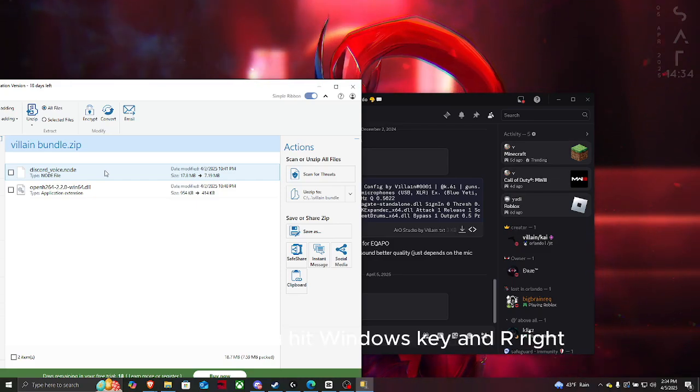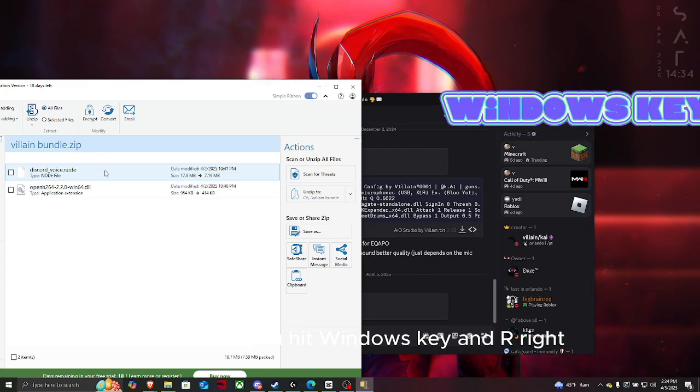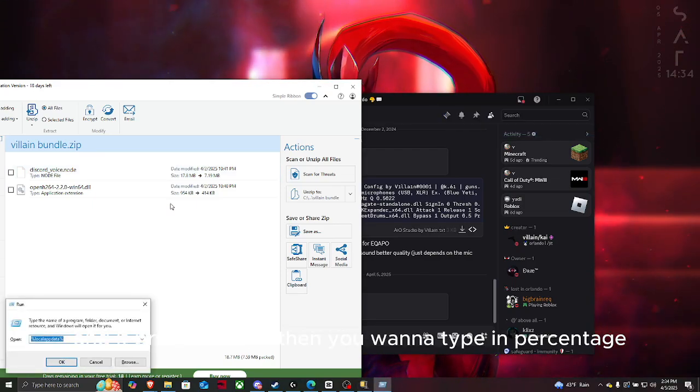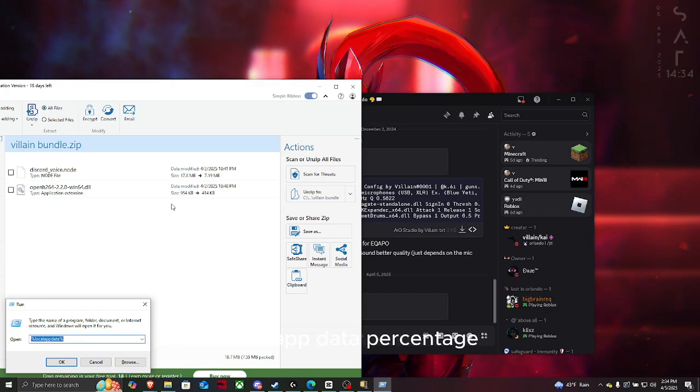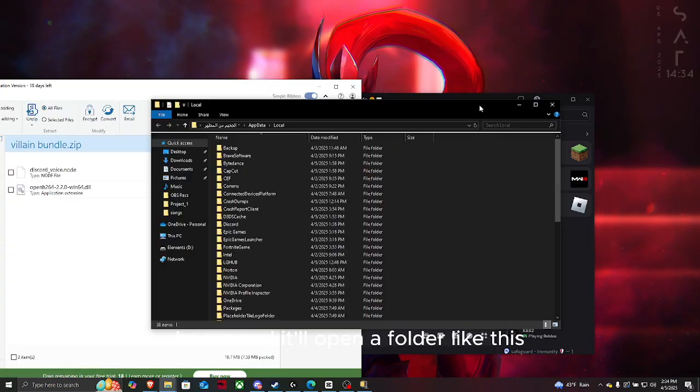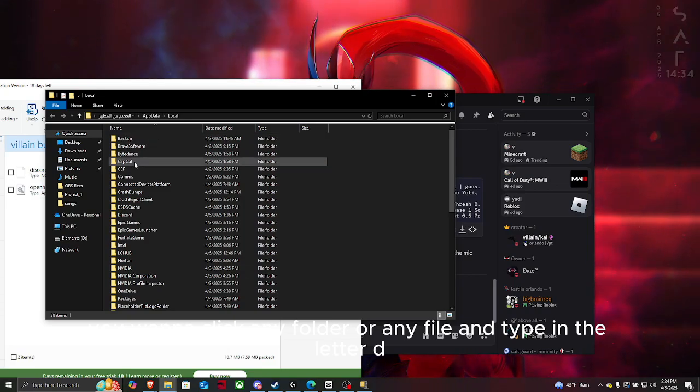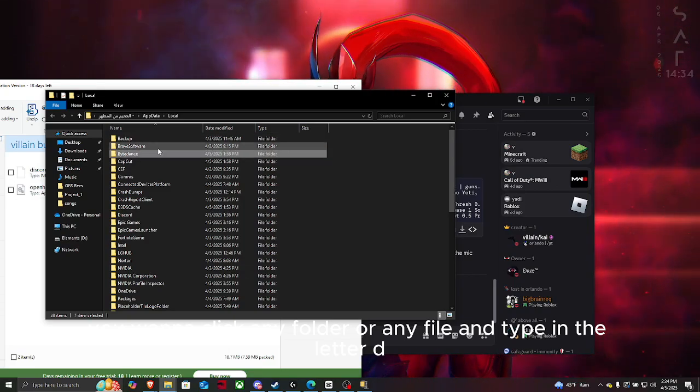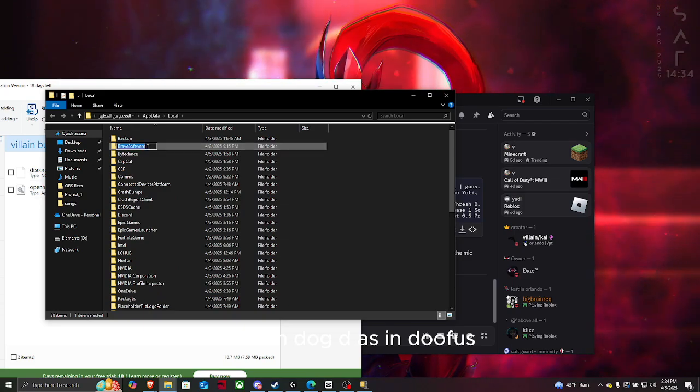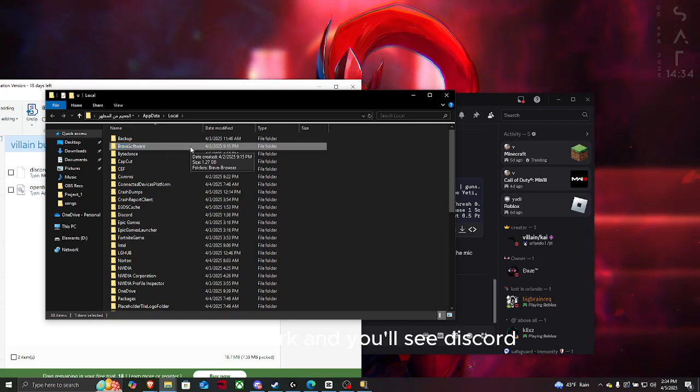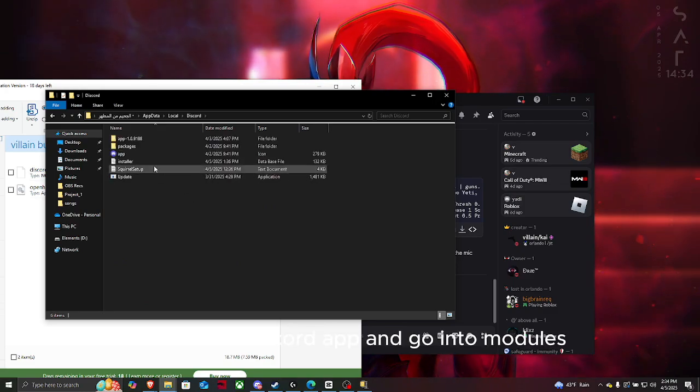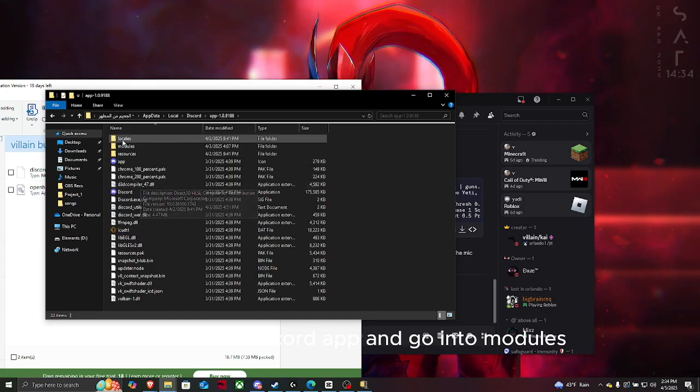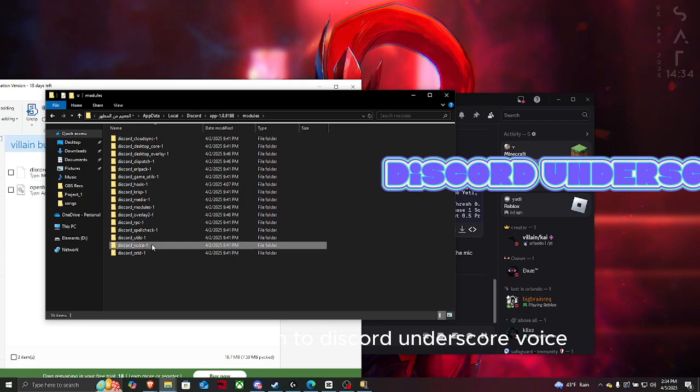Hit Windows Key and R, and it brings out Run. Then you want to type in percent local app data percent. Then it'll open a folder like this. You want to click any file and type in the letter D as in dog, and you'll see Discord.